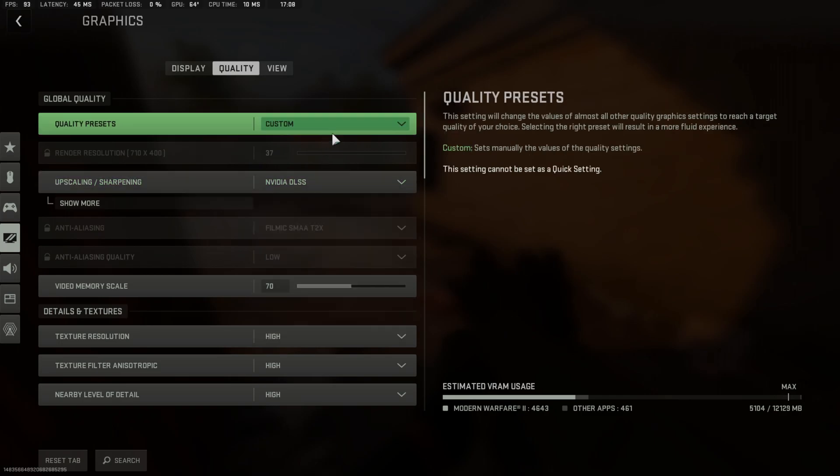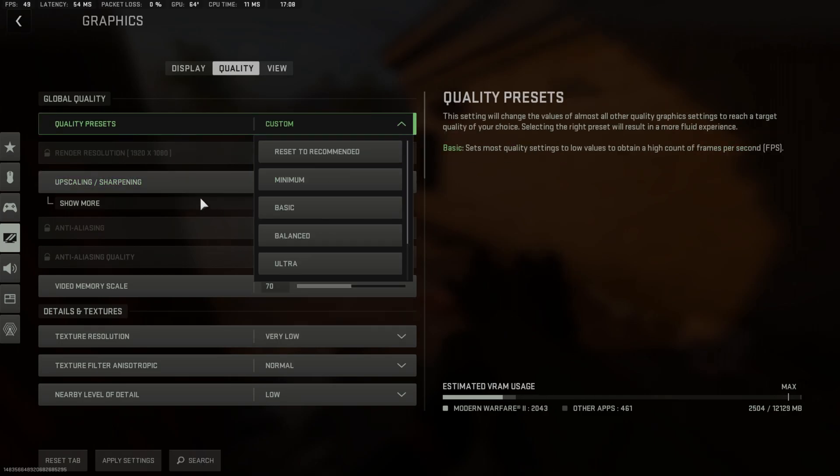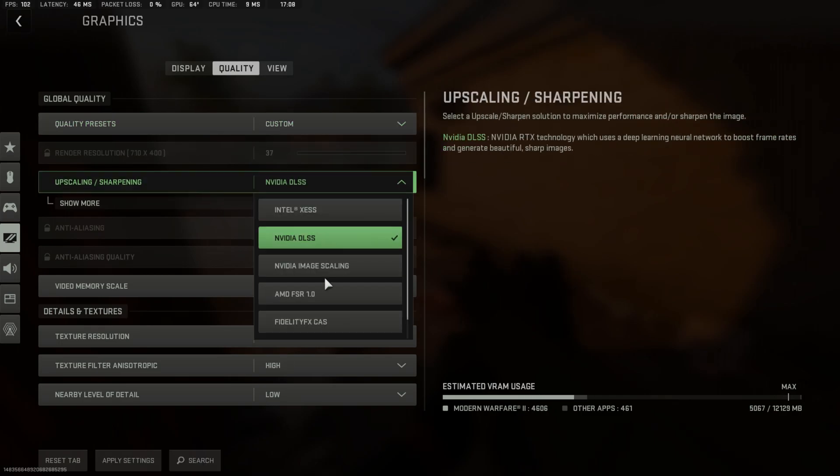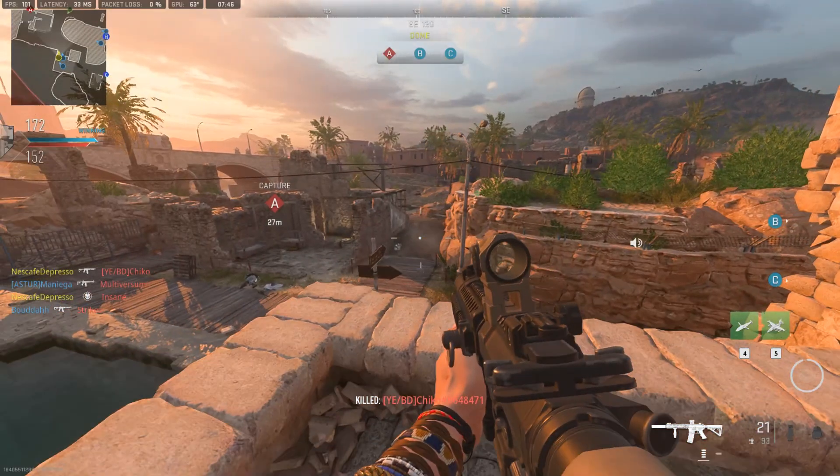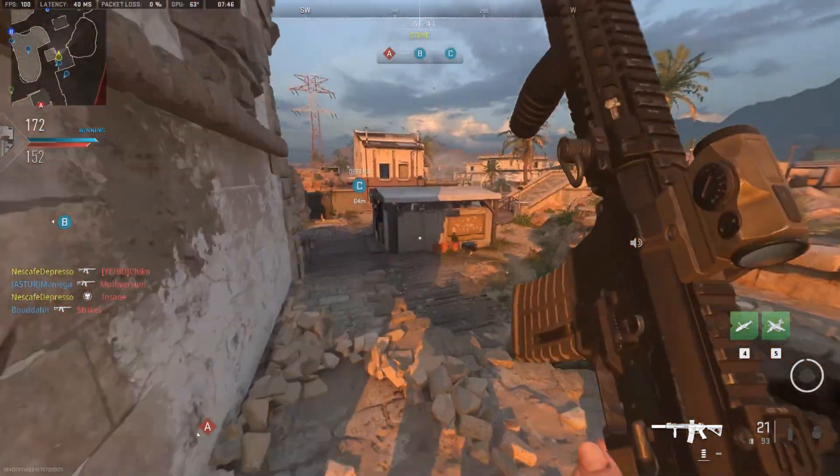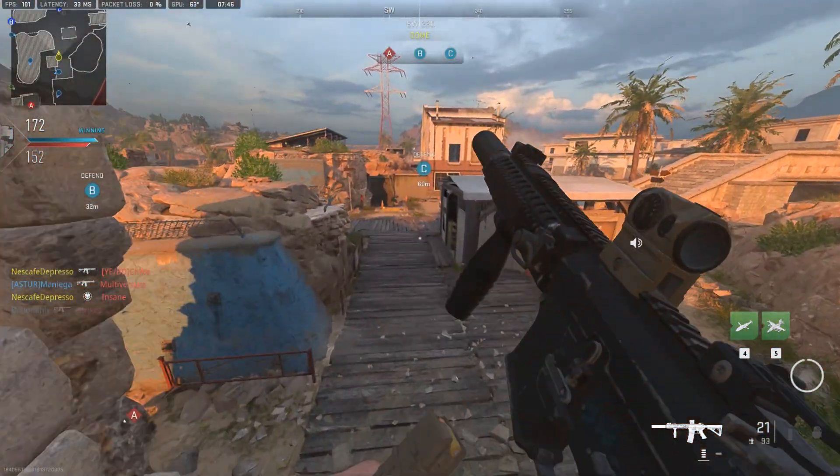Of course, to increase FPS, I just put everything to the minimum graphics apart from Shadow Map Resolution, which I put to Normal, and Render Resolution, which you put to 100 so it doesn't look grainy and horrible.